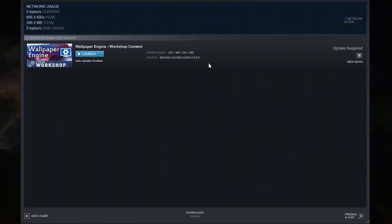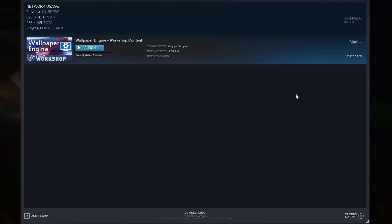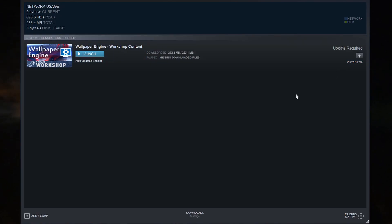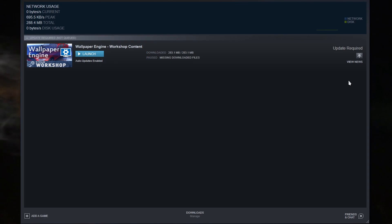You get this missing downloaded files error, and when you click update nothing happens and you can't get rid of it. This happens when you're downloading a wallpaper and decided to uninstall it before it completes the download.